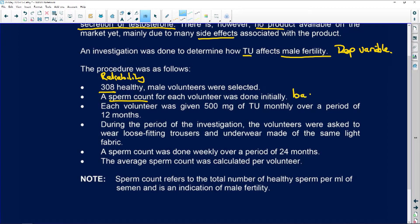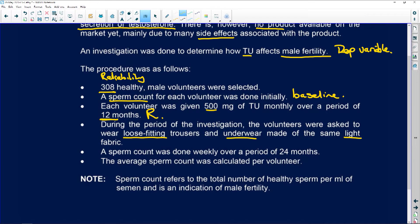A sperm count for each volunteer was done initially to give them a baseline — to know how many sperm they normally produce. Each volunteer was given 500 milligrams of TU monthly over a period of 12 months. During the investigation, volunteers were asked to wear loose-fitting trousers and underwear made of the same light fabric. A sperm count was done weekly over a period of 24 months. The independent variable is time.